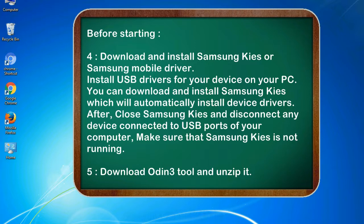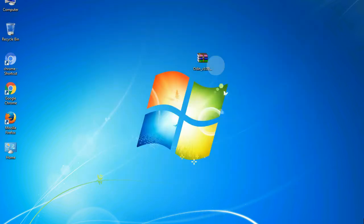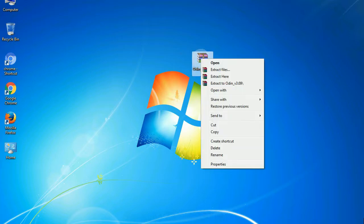5. Download Odin 3 tool and unzip it. You will get the file odin3version.exe. Right-click on Odin3version.exe and run it as administrator to start Odin.